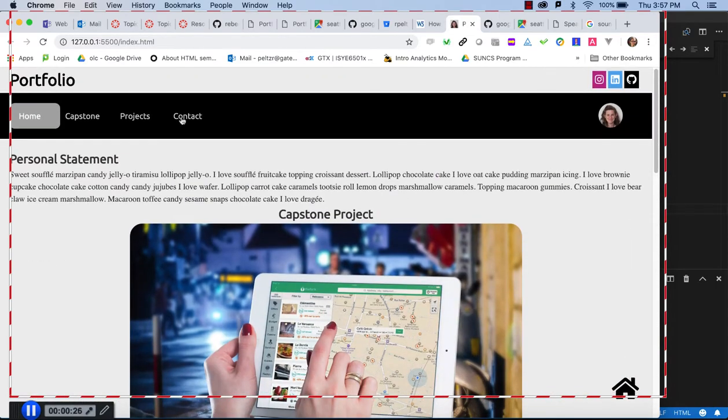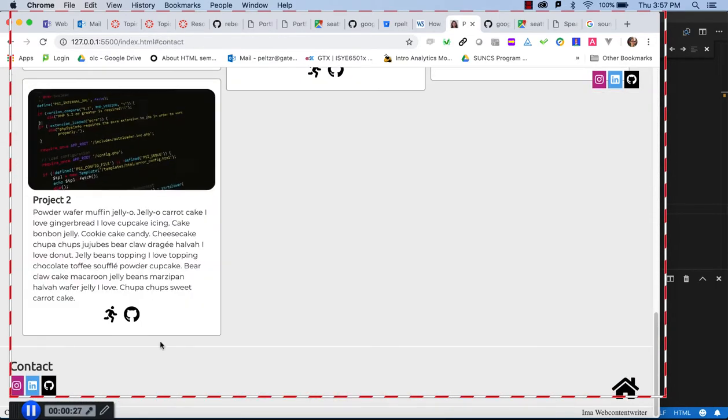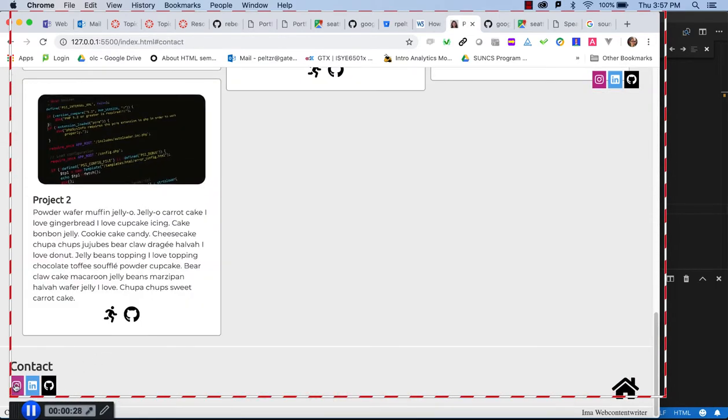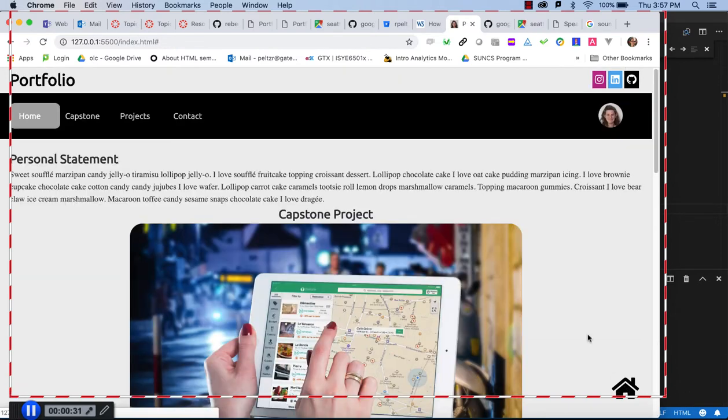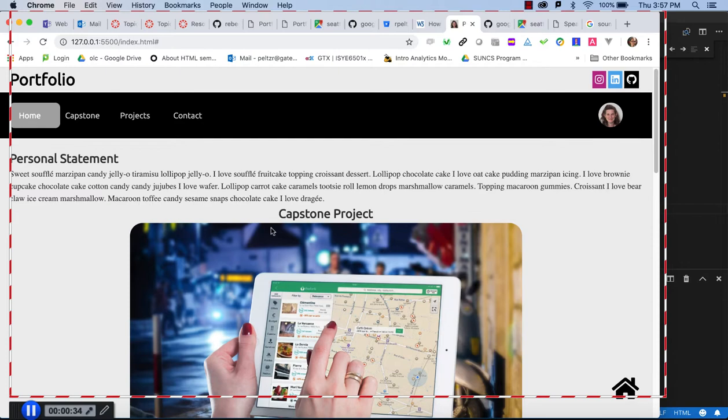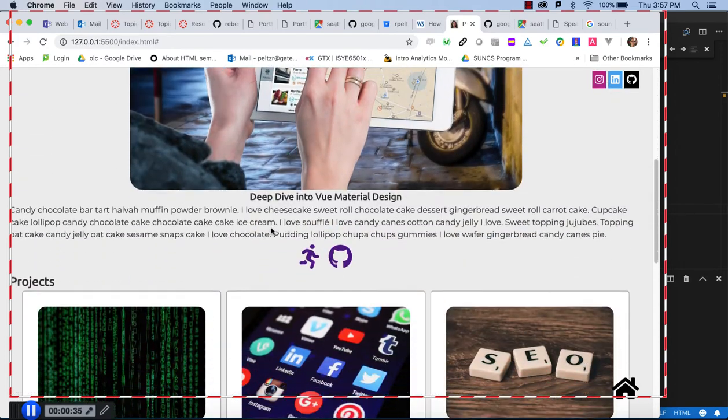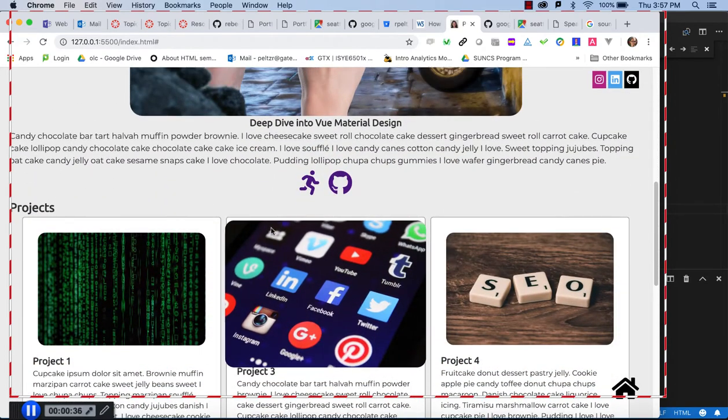And when I click on contact, I have contact links down there too. It is just a home tag. So now I can describe my projects.